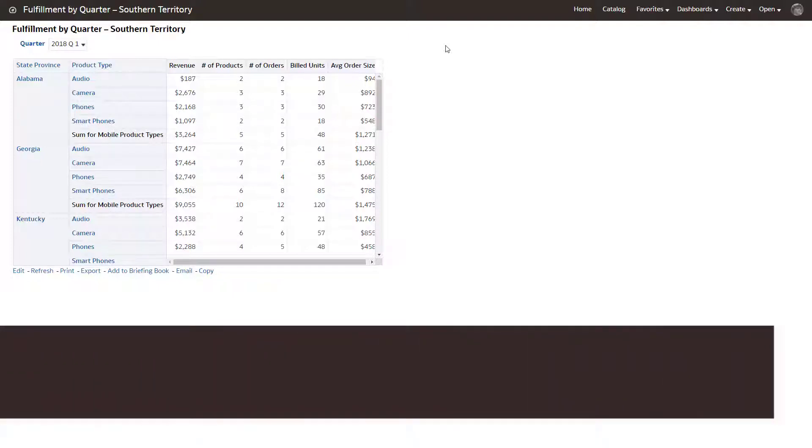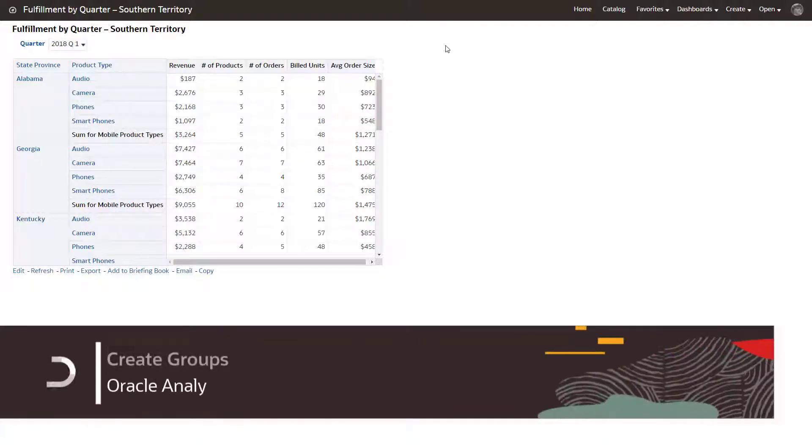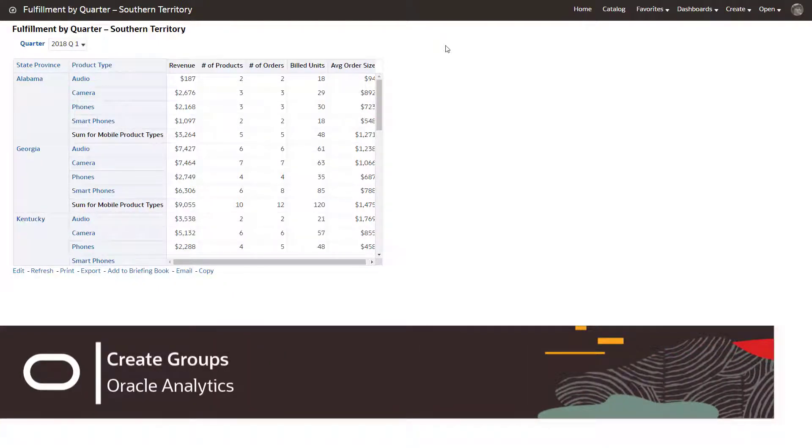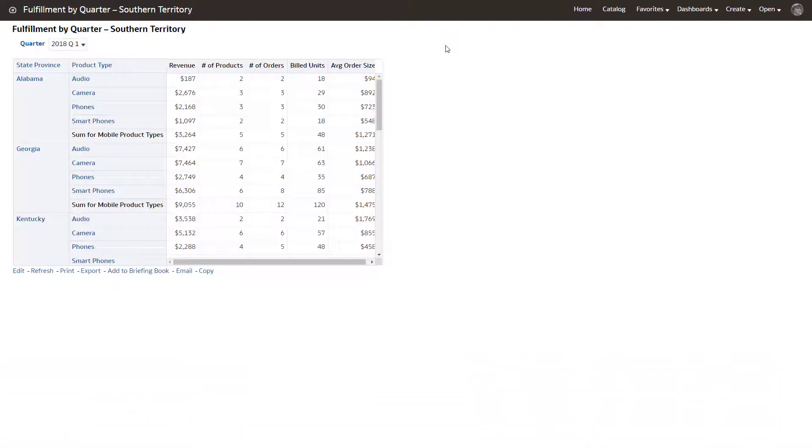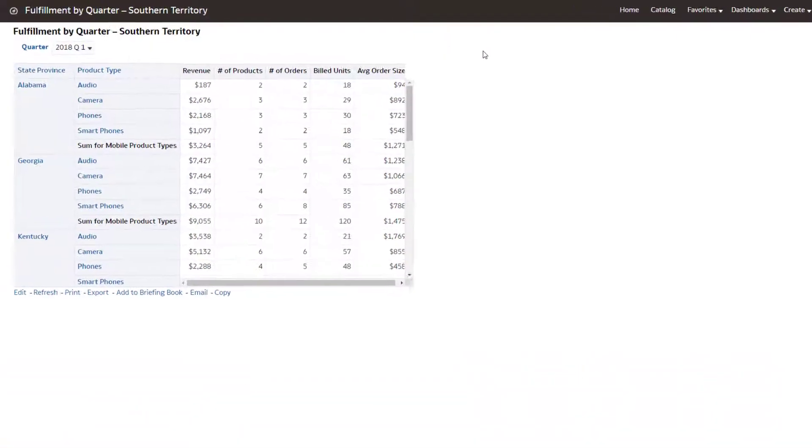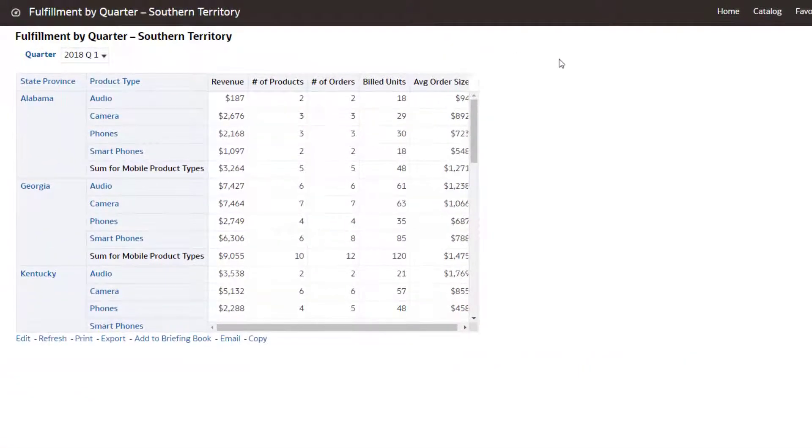So you want to create groups and calculated items? A group enables you to add a new member or value to show information that does not exist in the data source.